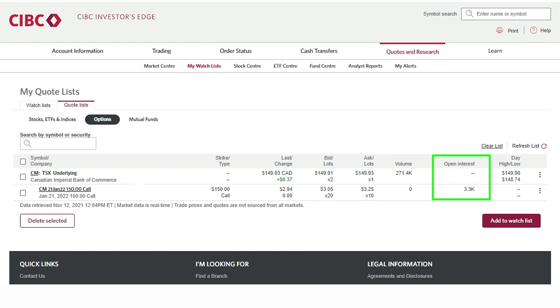Open interest is the total number of options contracts held by market participants at the end of the previous trading day. It is calculated by adding all the contracts from open trades and subtracting the contracts when a trade is closed.